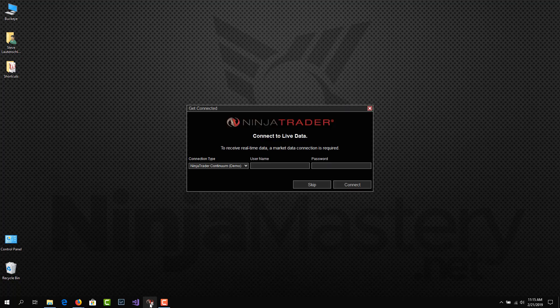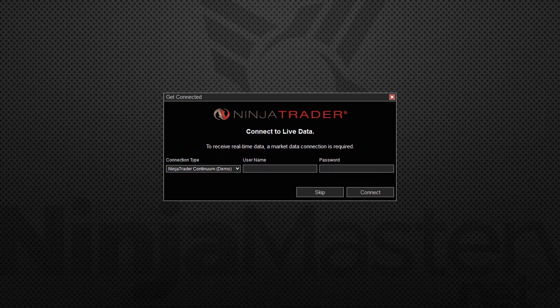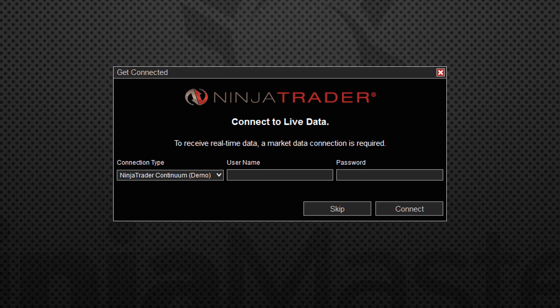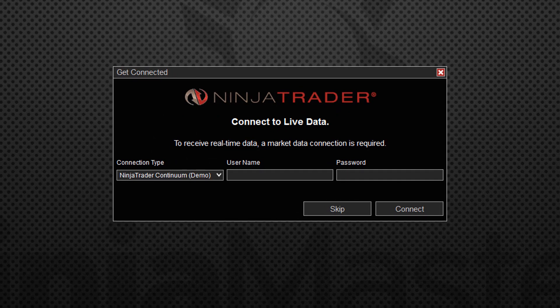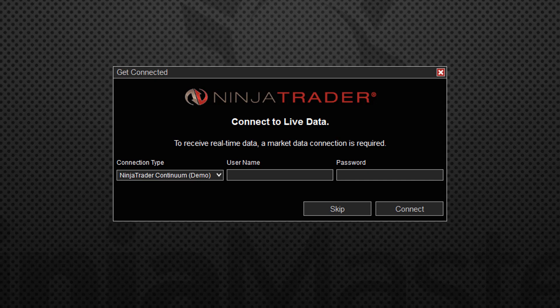The first thing we see when we open NinjaTrader is the connection window. Now, if you're like me, the first time you opened up NinjaTrader and saw this window, it was pretty confusing because it's asking for a username and password and you didn't create a username and password when you downloaded NinjaTrader.